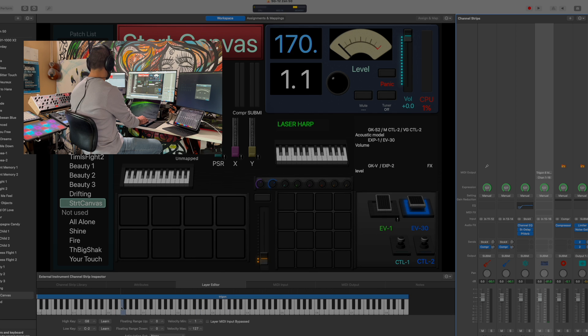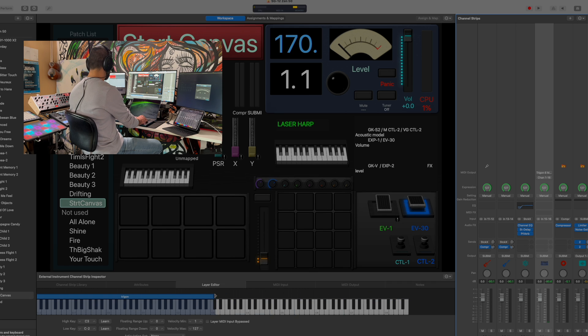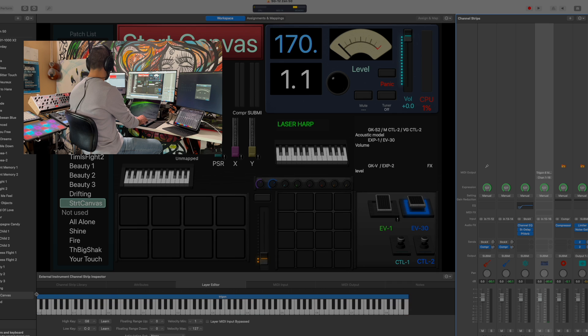In the layer section here, you can essentially tell it, okay, I don't want you to play from C1 below or vice versa, or pick a specific area. So I can drag it essentially here in either direction and pick the part that I want, the part of the keyboard that I want to be active.